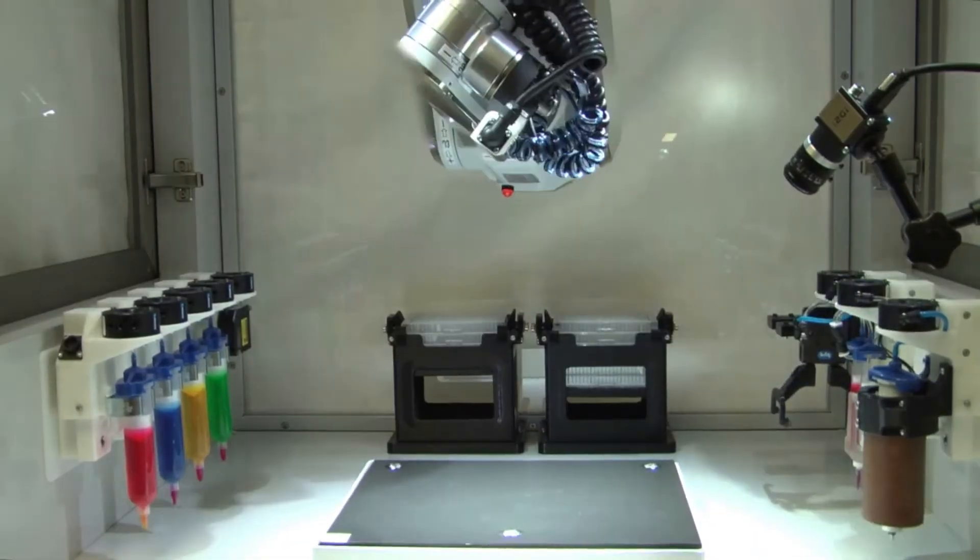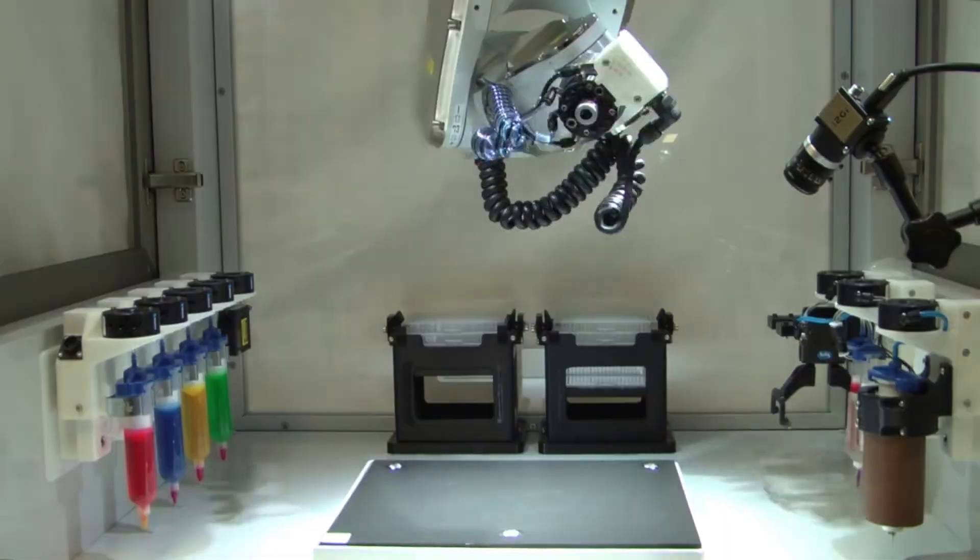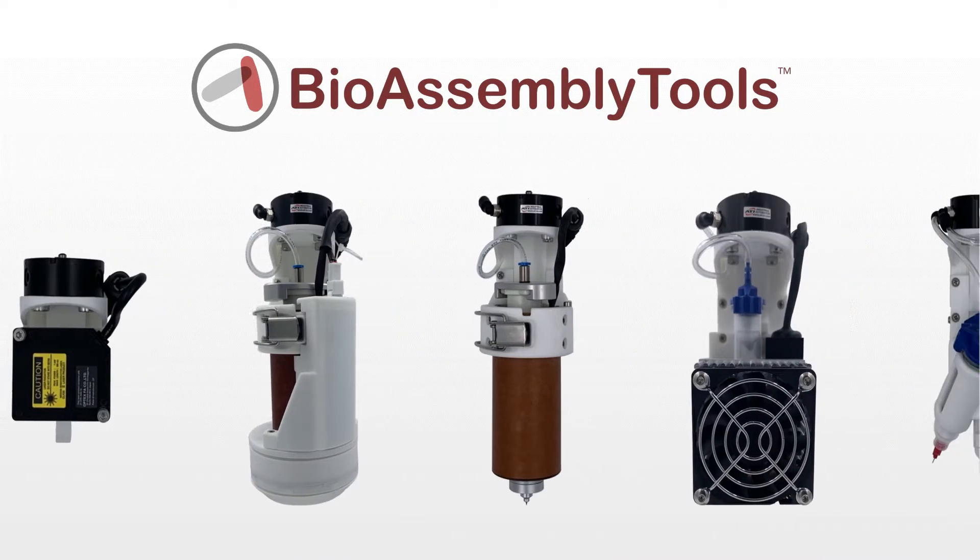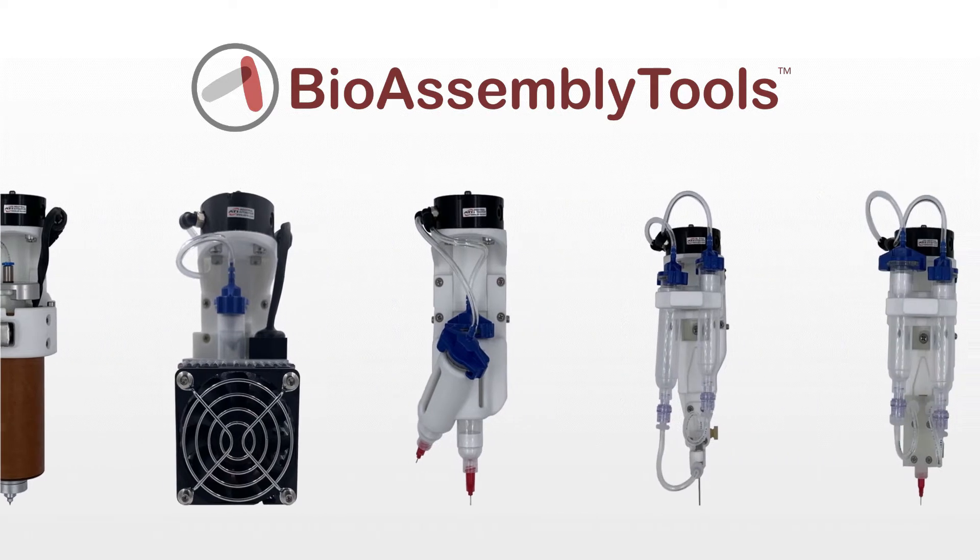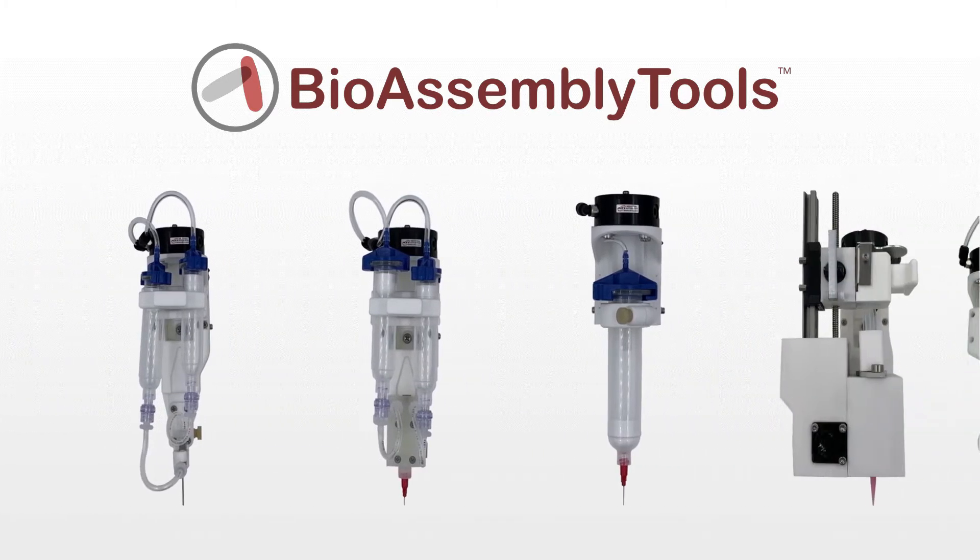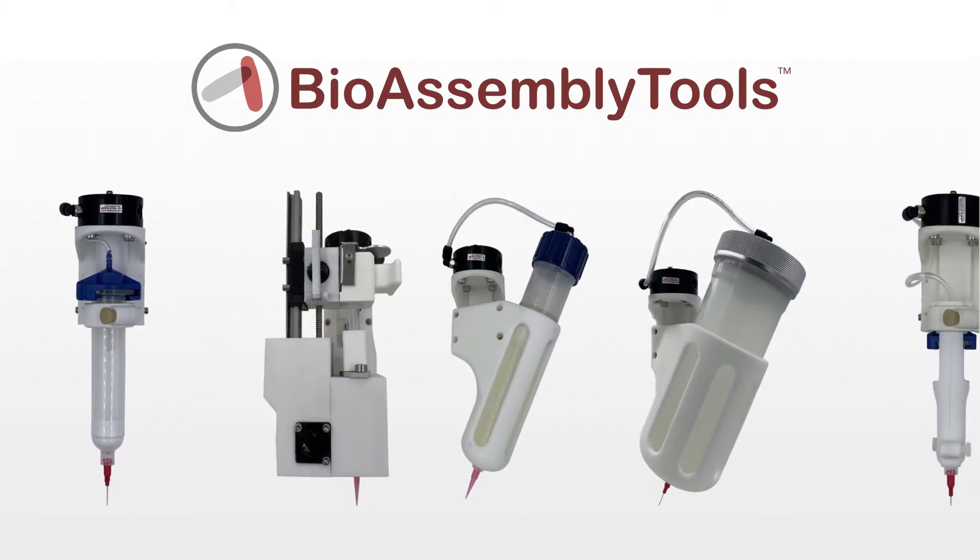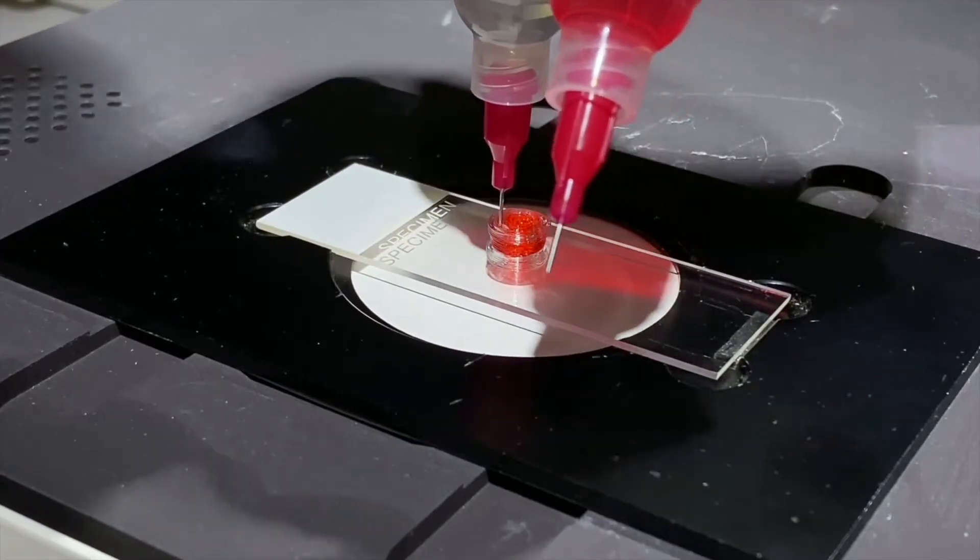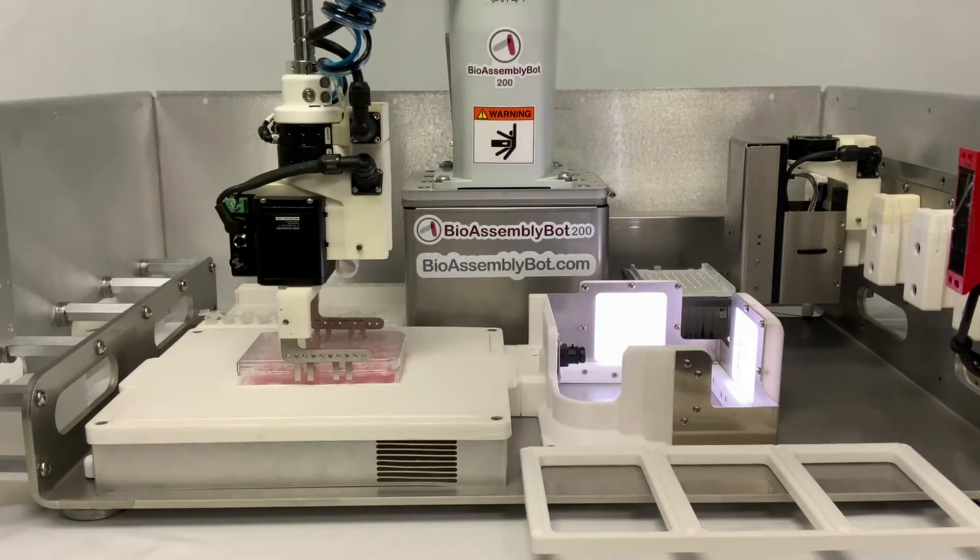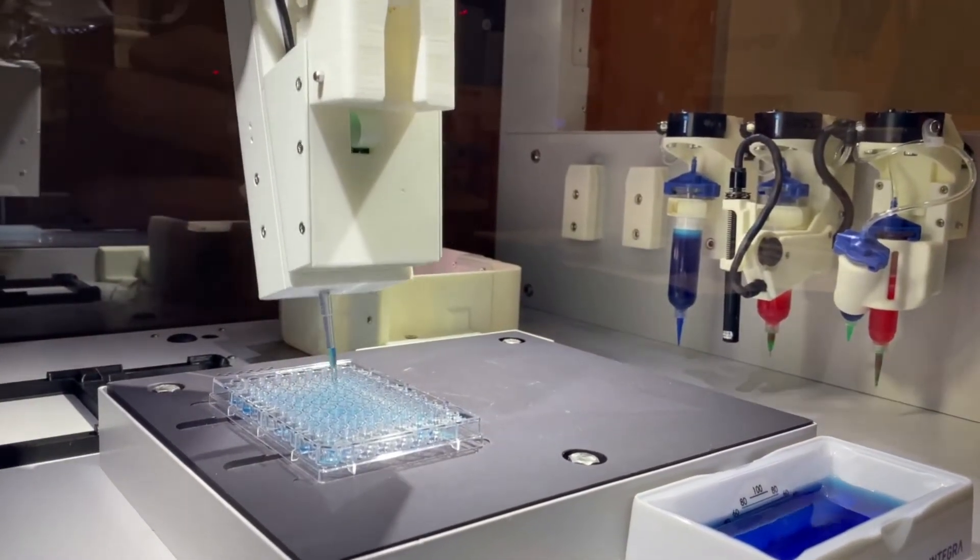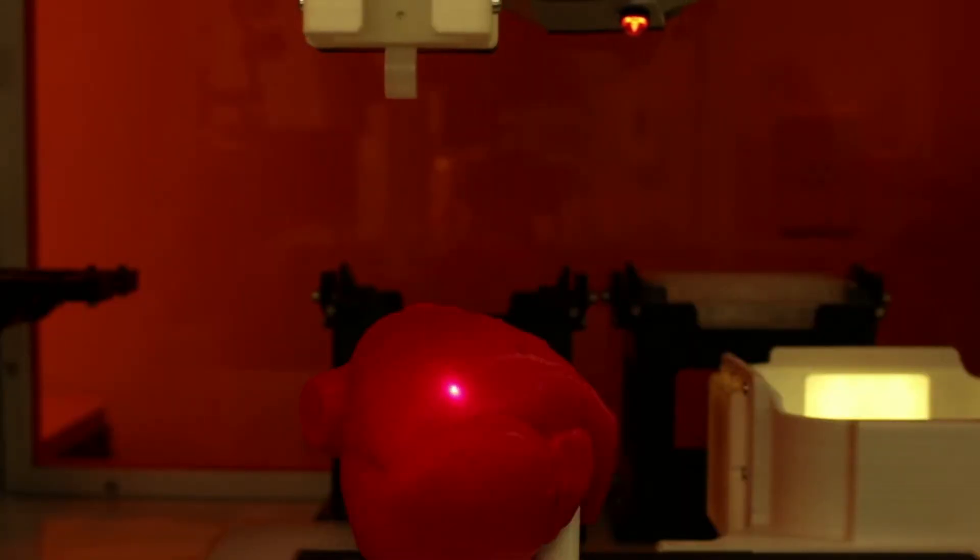One of the many features of BAB are her interchangeable hands. At the end of her wrist, there's a universal connector that joins with a growing library of bioassembly tools. Yes, a robotic hand for every task, including injecting cells, building 3D biology, moving material around, and pipetting at micro precision to name a few. BAB even offers our clients the ability to build their own bioassembly tools.